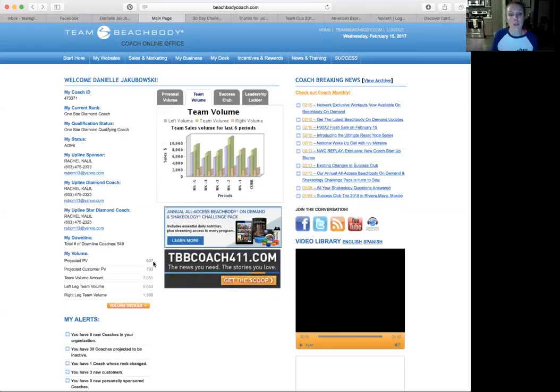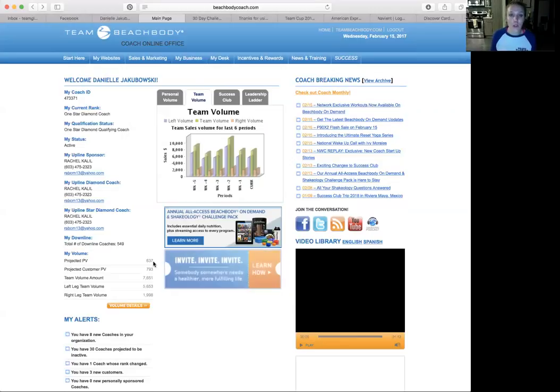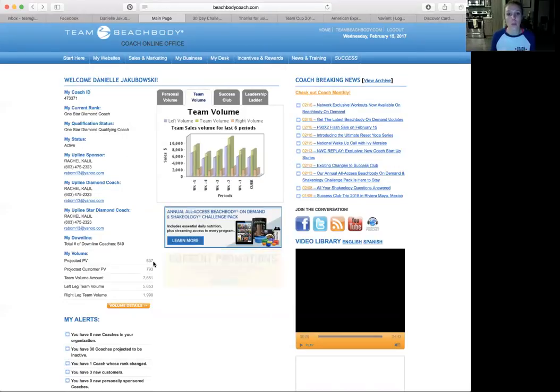But really where your income grows with Beachbody is helping people stay on Shakeology, helping them continue to try new products, helping them continue to try the three-day refresh or Shakeology group or a clean eating group. Keeping them engaged in your challenge group is going to help you grow your residual income with volume over time.